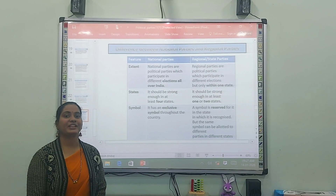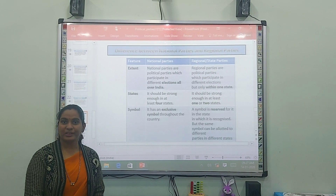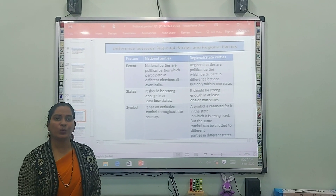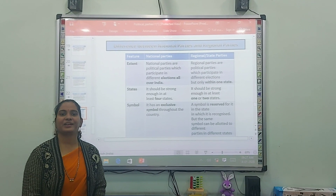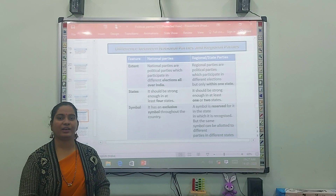Good morning and afternoon. I am Ashwin Gokte and you are watching Sankara Academy YouTube channel.